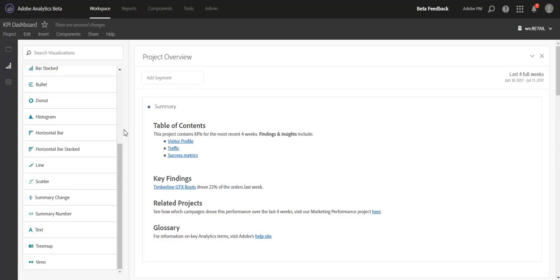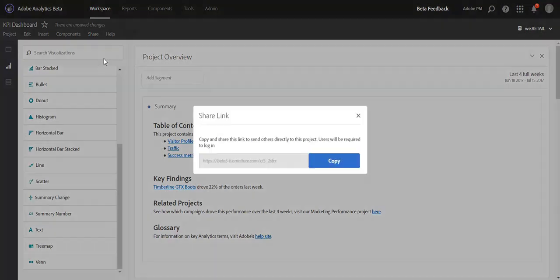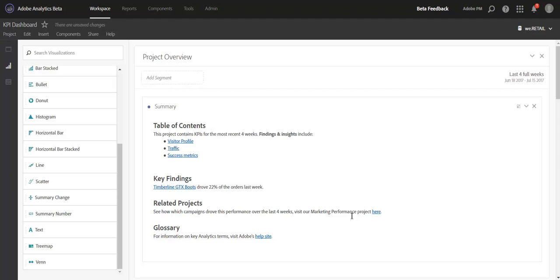But the fun does not stop there. You can actually link to other projects as well. Interlinking is about linking within a project, but you can use the existing functionality of Share Get Project Link to drive users to other projects as well. This is something we already offer, the ability to get a link to a different project or the project that you're in.